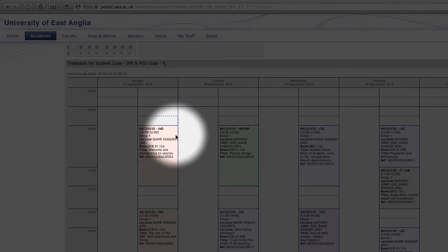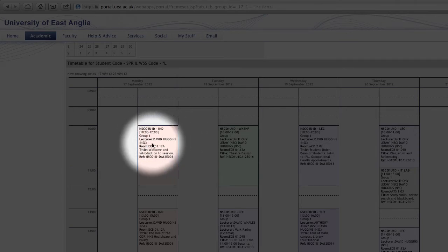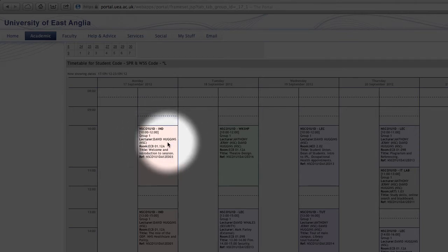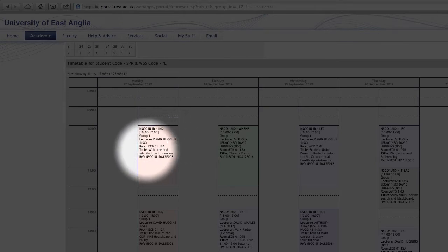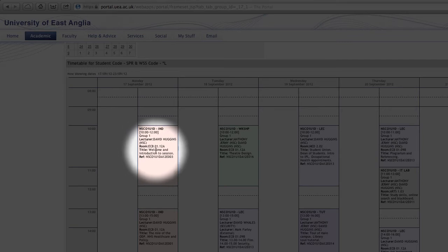Under that we can see who the lecturer is. So in this instance it's David Huggins the ODP course director. And under this, this is probably the most important part, is the actual room that the lesson or the lecture is being held in.